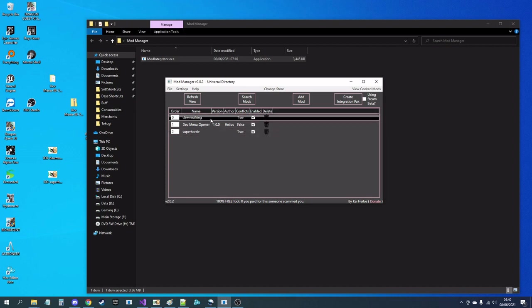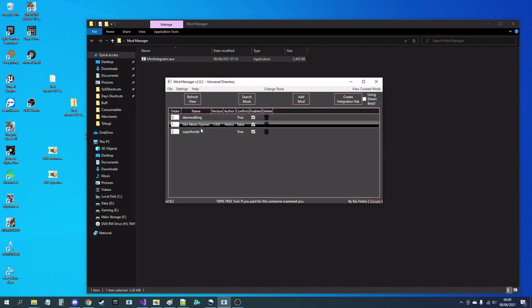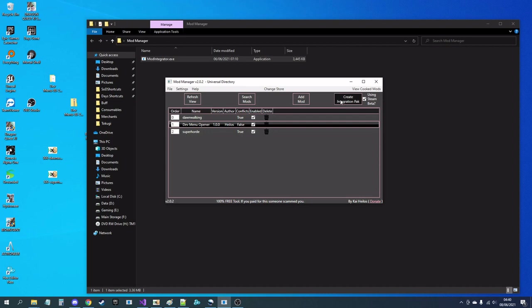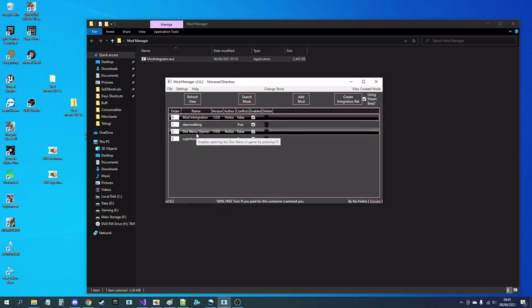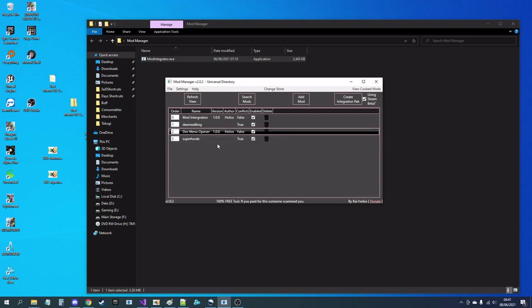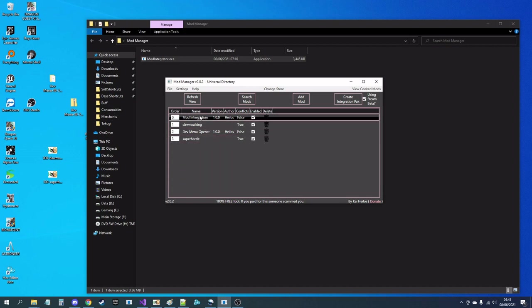So the main new feature for the mod manager is the integration pack. As you can see here, I've got the dev menu opener, so I'm using the same beta. So click that, whack the integration button, create the pack, and it will pull information from that mod and any other mods that I have that could potentially have been overwritten, and it will merge their data into a new mod.